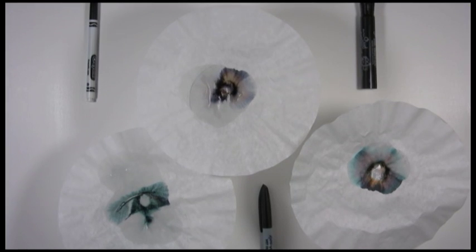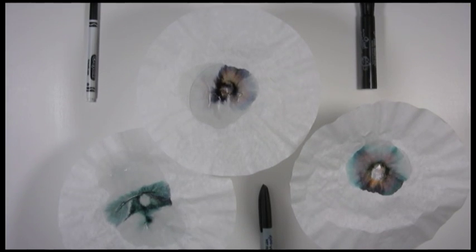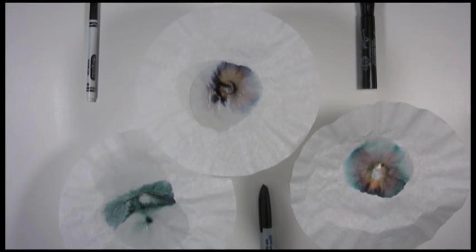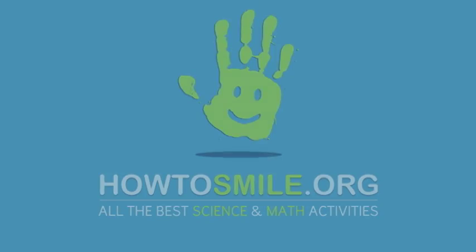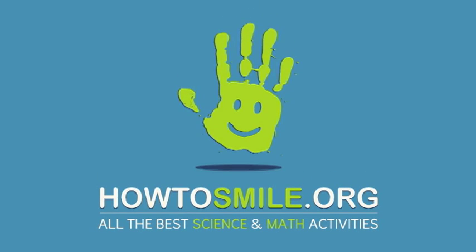Capillary action. It's drawing apart the pigments from the circles. Look, they're no longer black. Go to HowToSmile.org and you can try it.